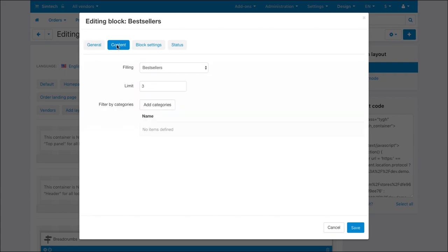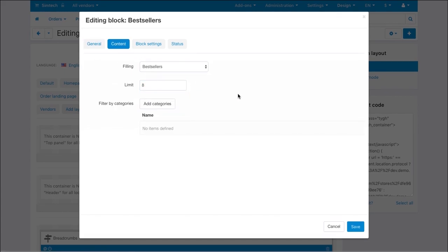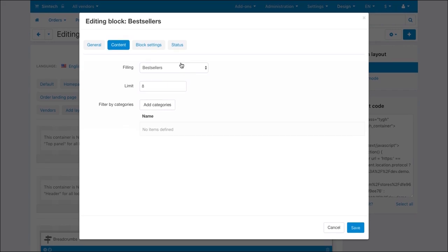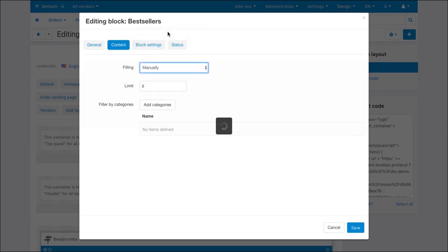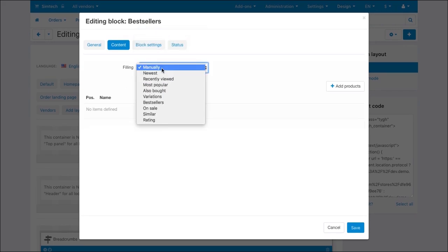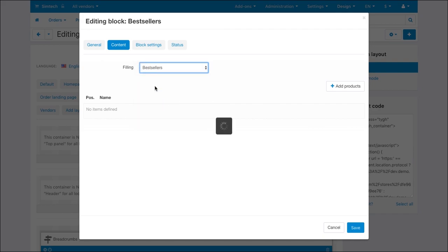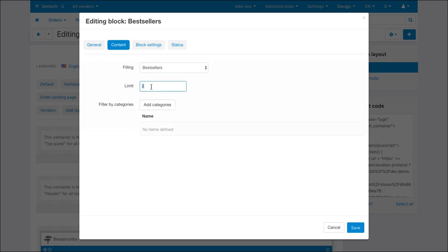Now switch to the content tab and see what content you can add to this block. For example, you can add products manually or add them automatically by choosing bestsellers. Ok, click save.